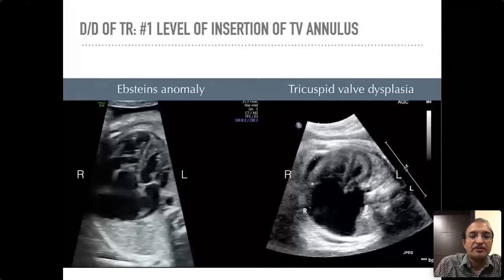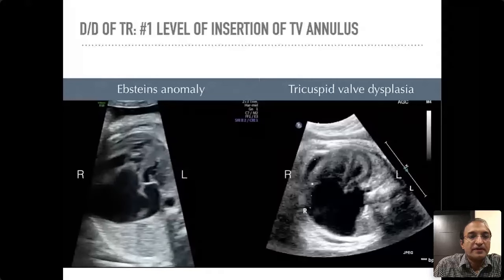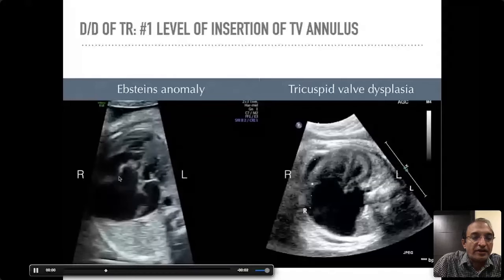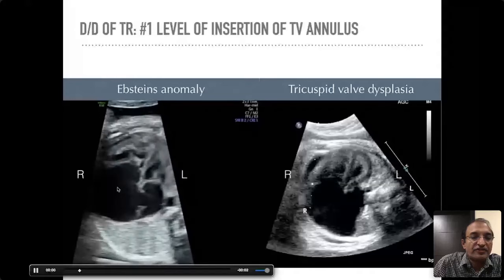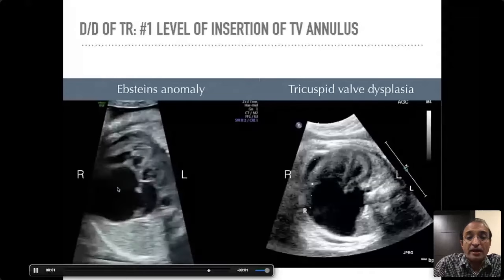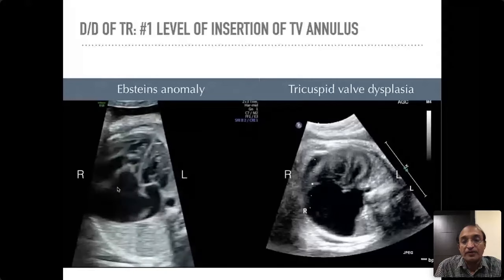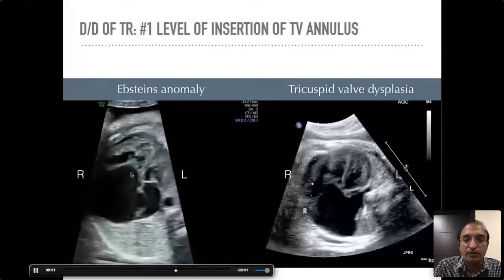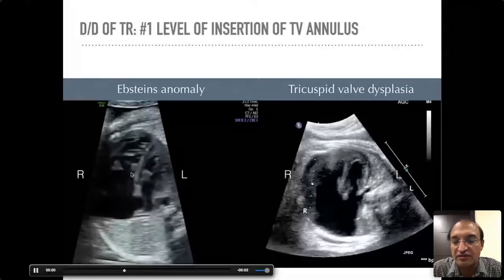Let us look at these pictures side by side. This is a movie I have labeled as Ebstein's anomaly — you look at where the tricuspid valve is inserting. Right and left are marked for reference, so you know which is the right ventricle and valve and which is the left ventricle and valve. This is the tricuspid valve dysplasia. In Ebstein's, the tricuspid valve is inserting at a much lower level — it is displaced downwards — while in tricuspid valve dysplasia it stays at its normal insertion level.